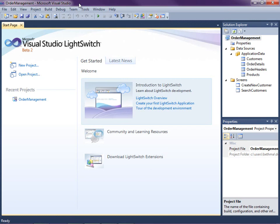LightSwitch is a new development tool for building business applications for the desktop and the cloud. LightSwitch makes it easy to create data centric rich internet Silverlight applications. This lesson picks up where we left off in the last video where we created a search screen for our customers and enabled editing and adding records.